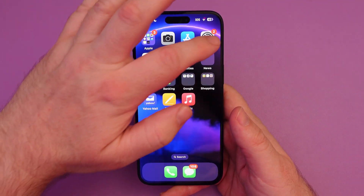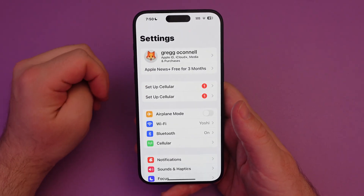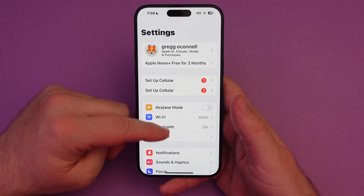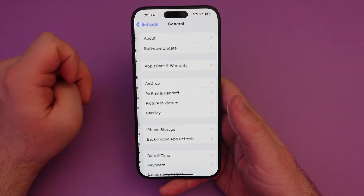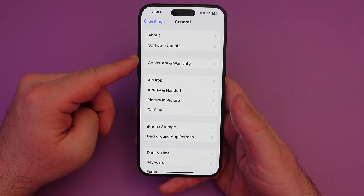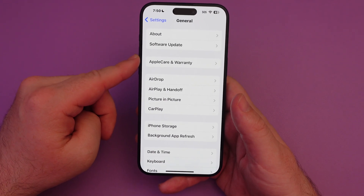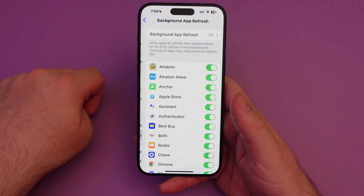What you want to do is go into Settings. Next, you want to go into General — find General. And now we're looking for Background App Refresh. There it is right there. Tap on it.